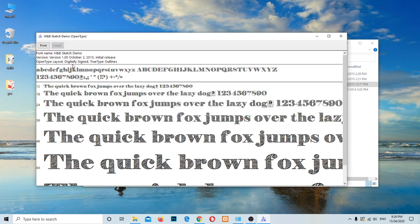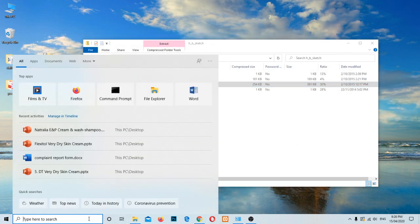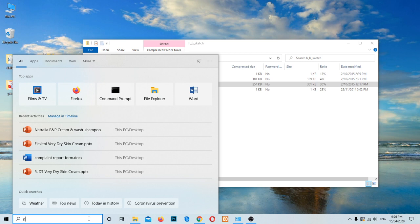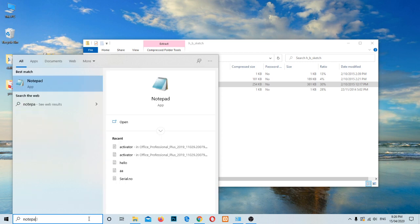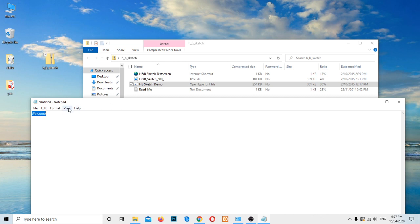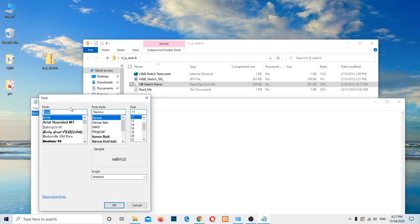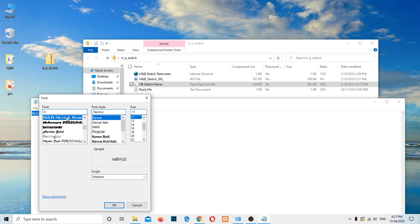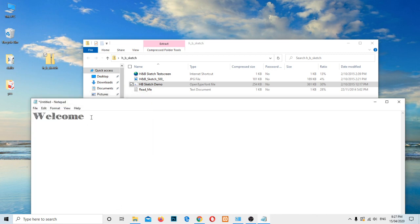Let me try here in the Notepad. Let me type here 'welcome' and want to change this font. Let me select and change the font format. The font name is HNB Sketch here. Let me change the font size as well. Okay, look, we can easily download from the website and use it.